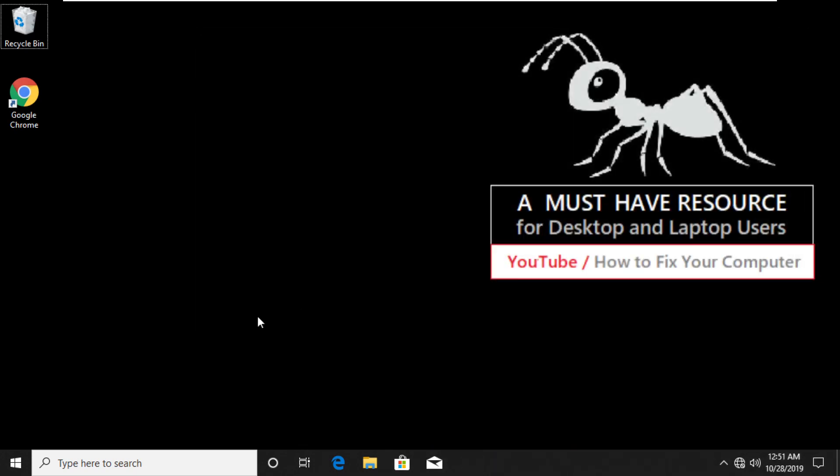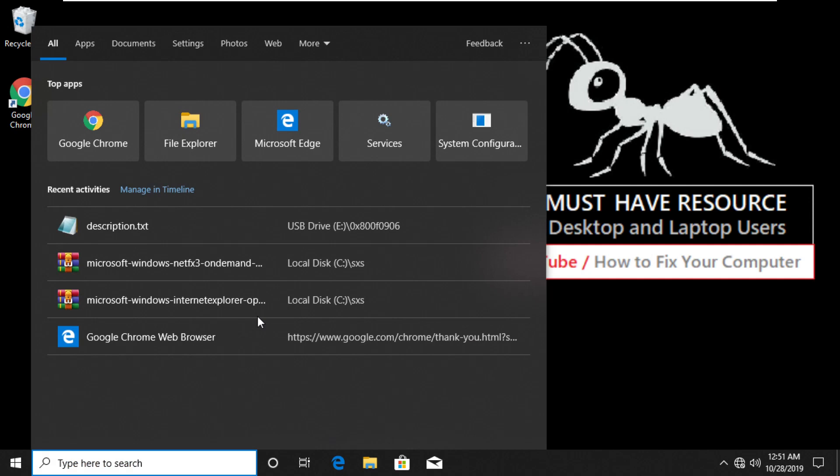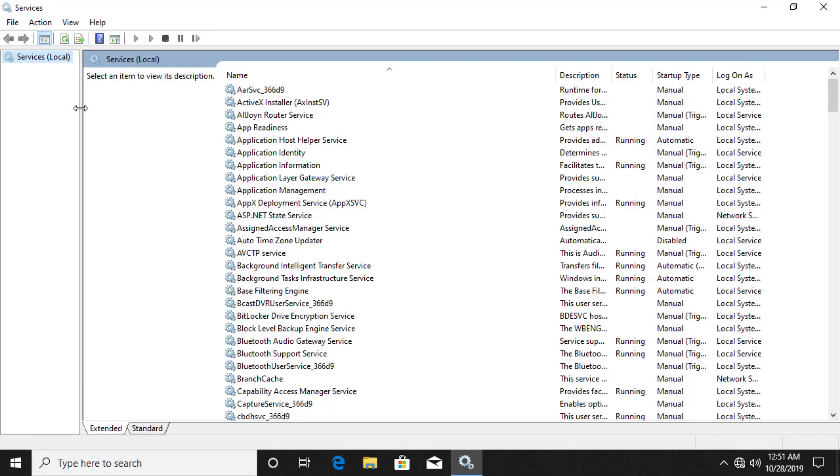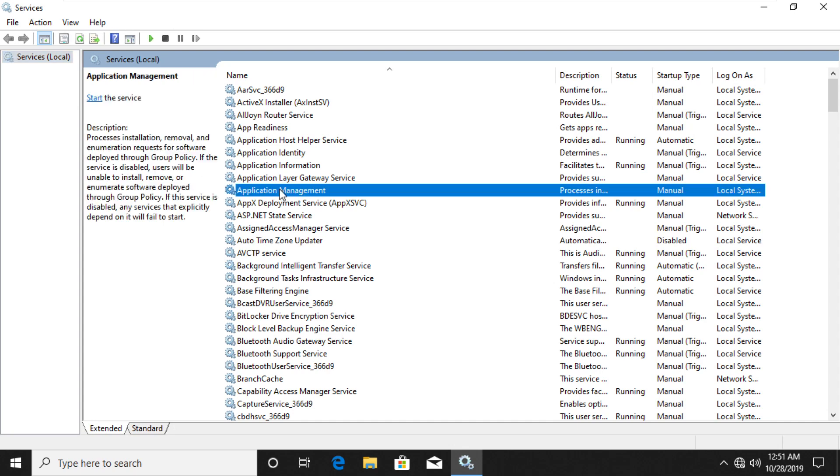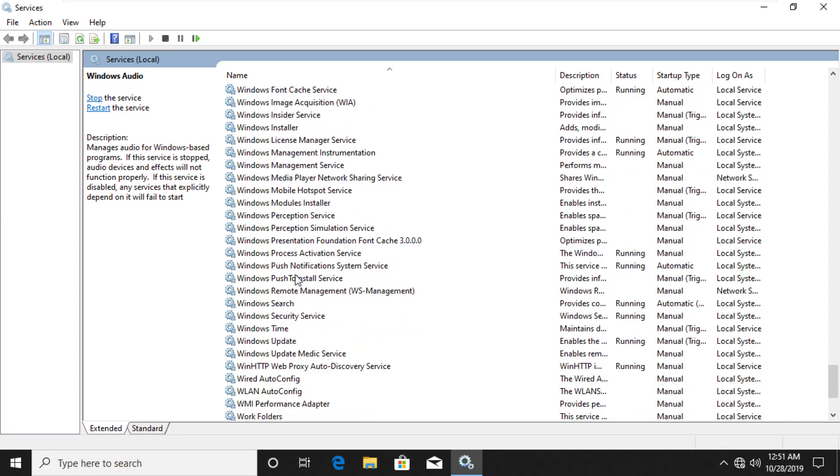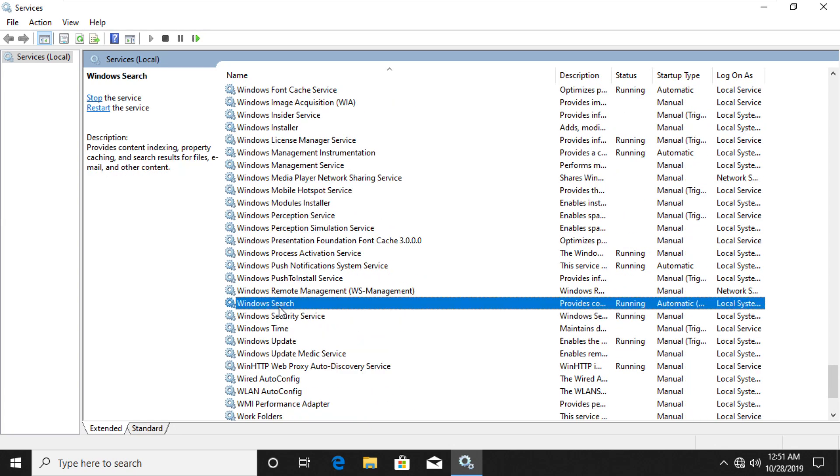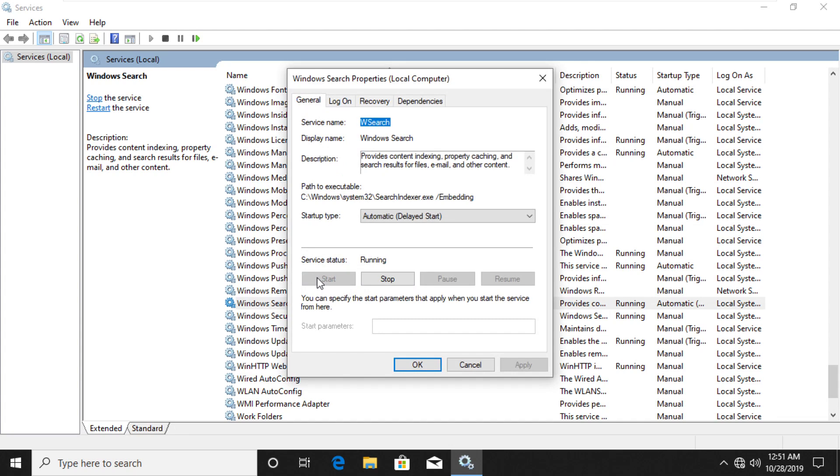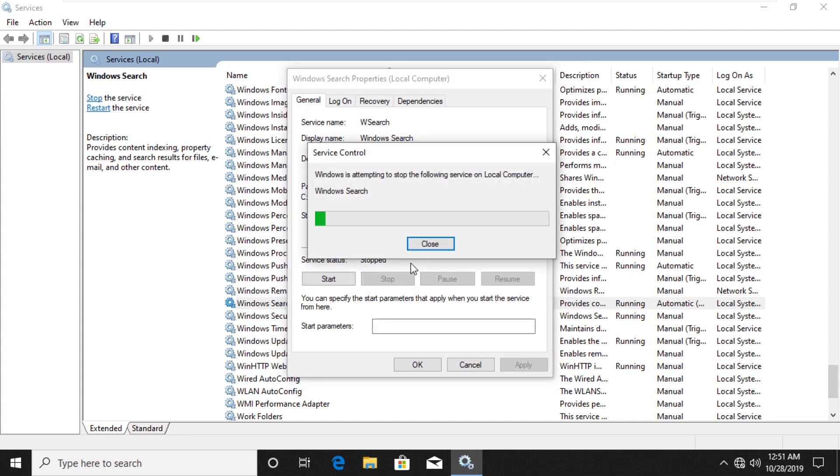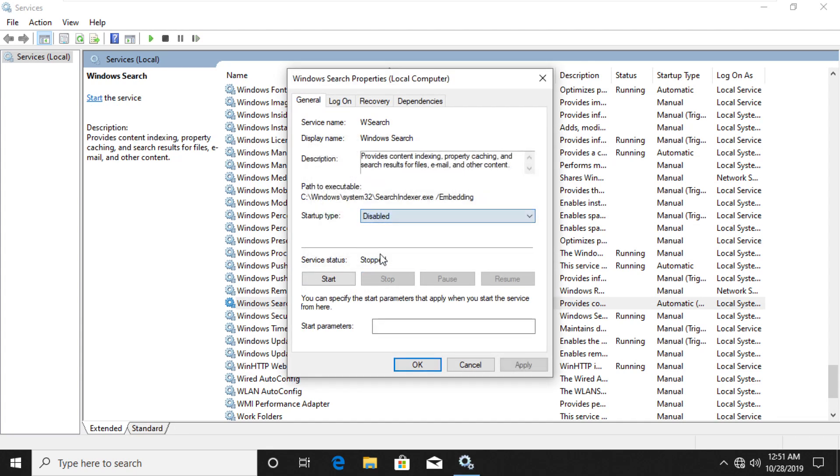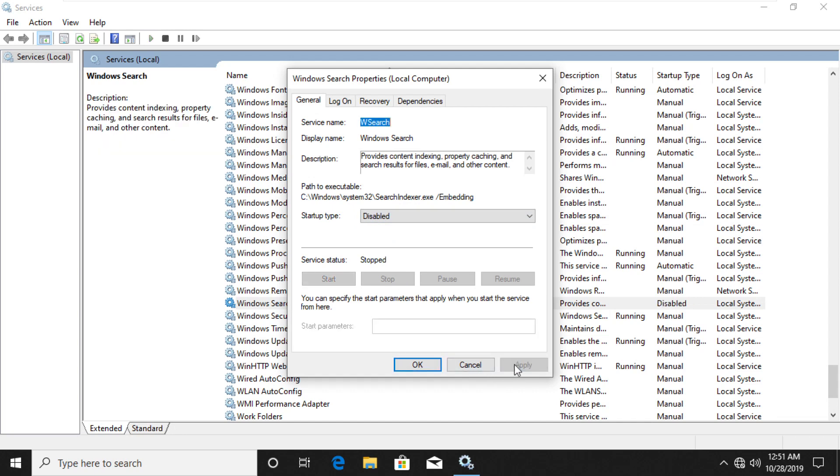Now press Windows plus S key and type services. In the list find Windows Search Service. Right click on it and go to Properties. Click on Stop button. Then select Startup Type to Disabled. Click on Apply and OK.